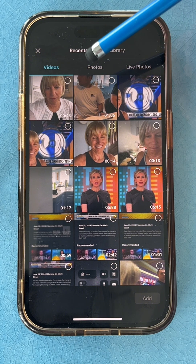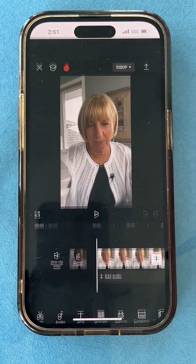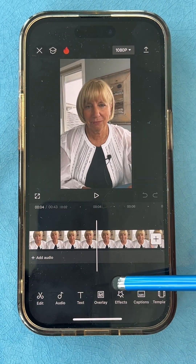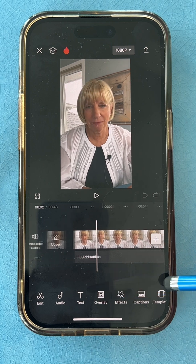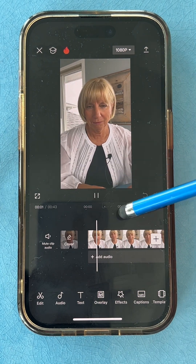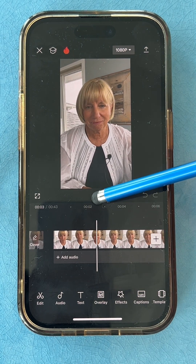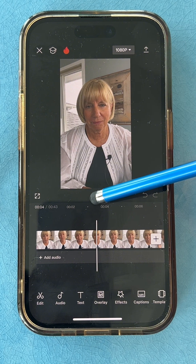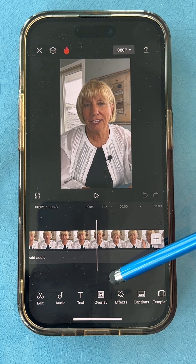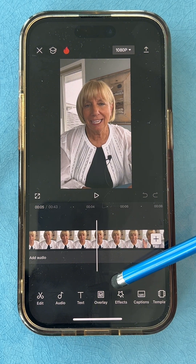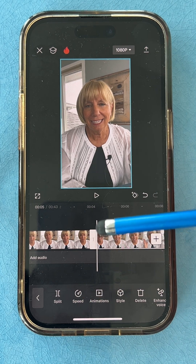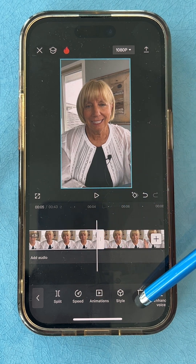I'm going to pick my video and add it to the project. Now I'm going to first edit the video because I had a lot of dead space at the beginning. I'll play it and when I start speaking, right as I start to speak, I'm going to make my cut — tap on the timeline, click split, and get rid of the beginning.